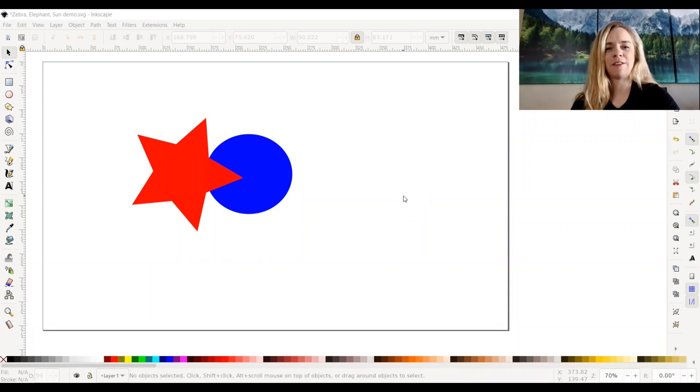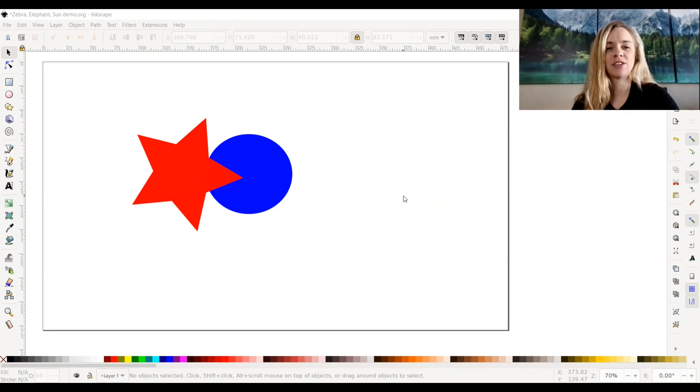Hey everyone, it's Katherine from 85th and Pine. In today's Inkscape video, we'll cover some more path options: division and cut path.